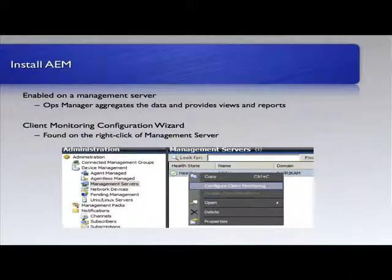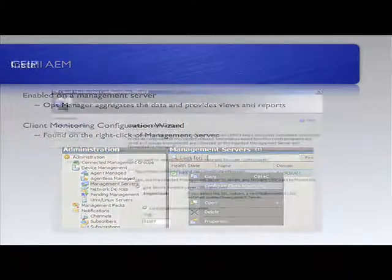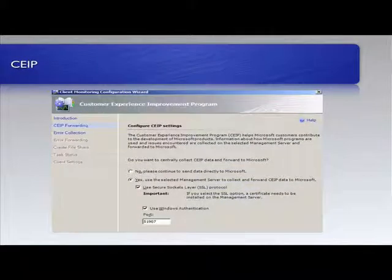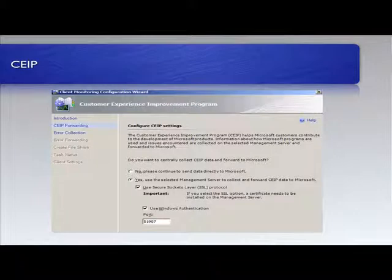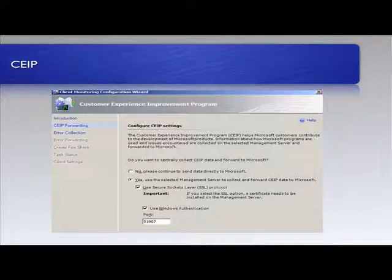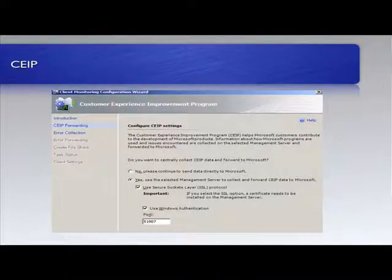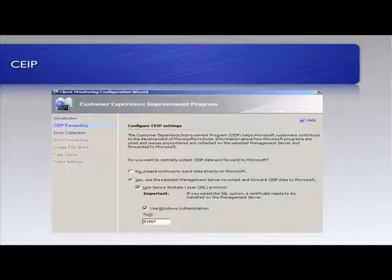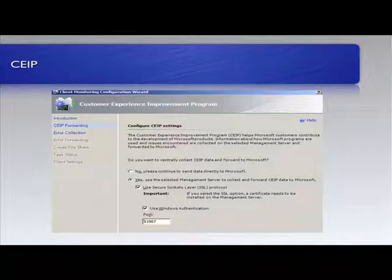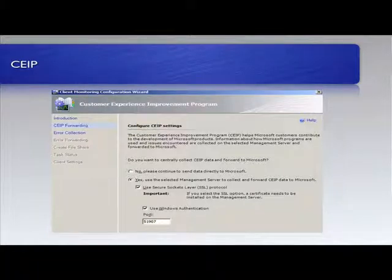So what we do is we go in. Once we've done that, it's going to walk us through these various different steps. For instance, the client experience improvement program - do we want to centrally collect that data, yes or no? If we say yes, we need to specify what port we're using for the client connections, and we need to specify whether it's SSL protected so when they upload their data it goes to the right place.